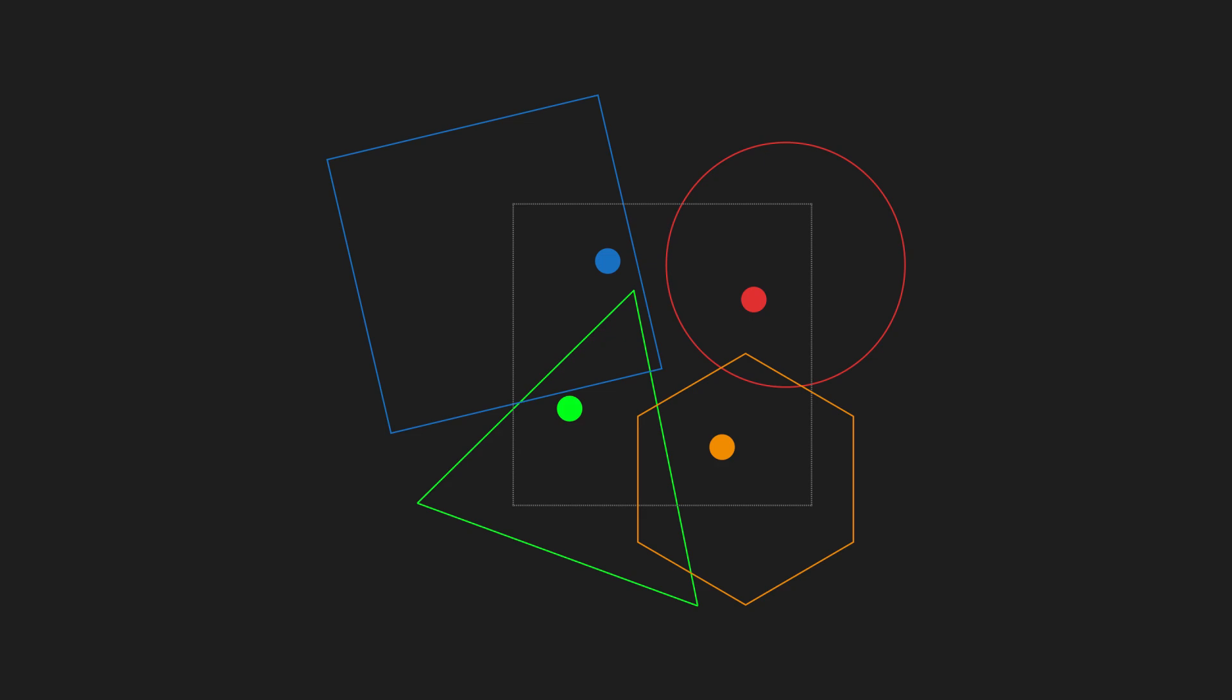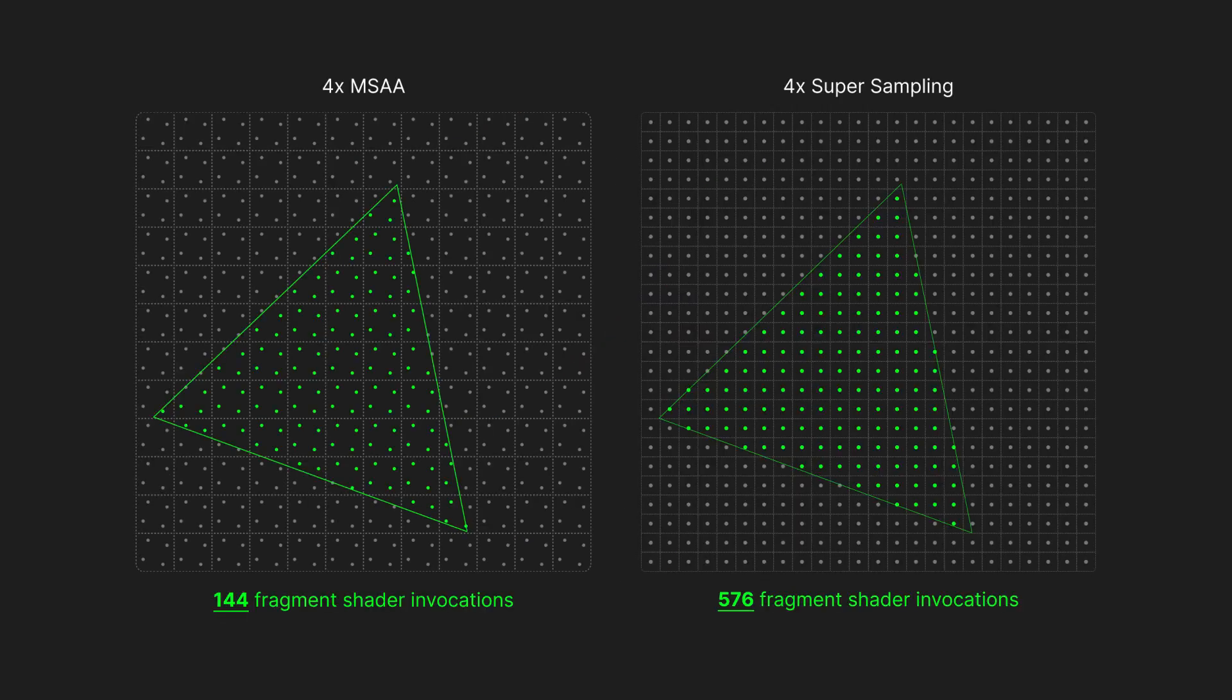In extreme cases, where each sample is covered by a unique primitive, the fragment shader would run once for each sample, but this is rare. Even this worst case, however, is a standard case in supersampling.